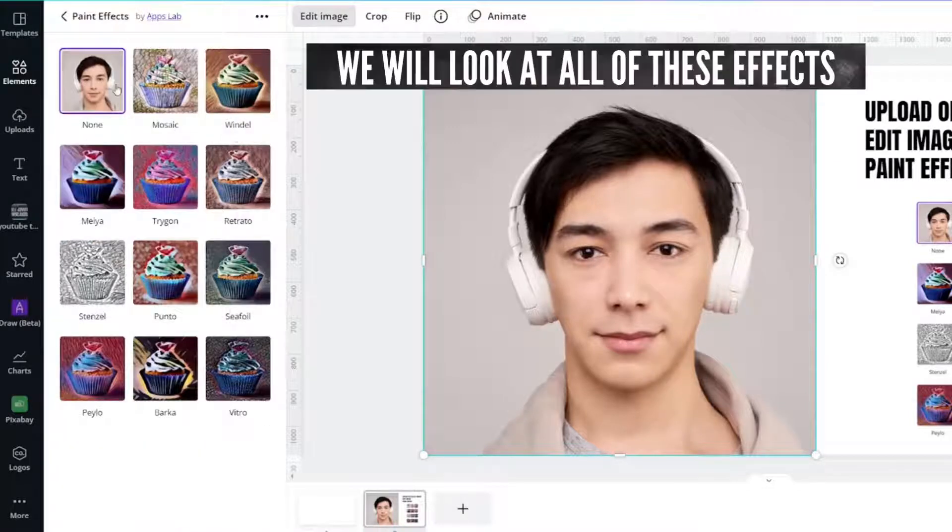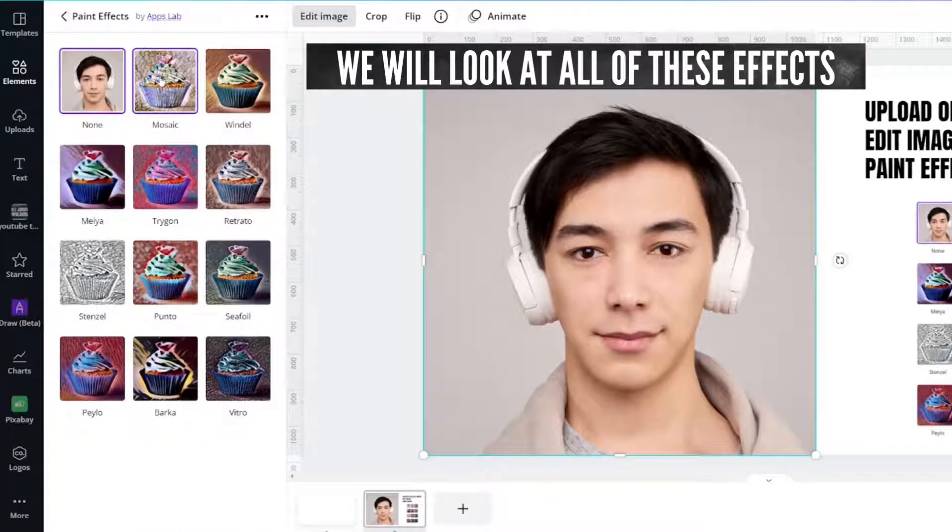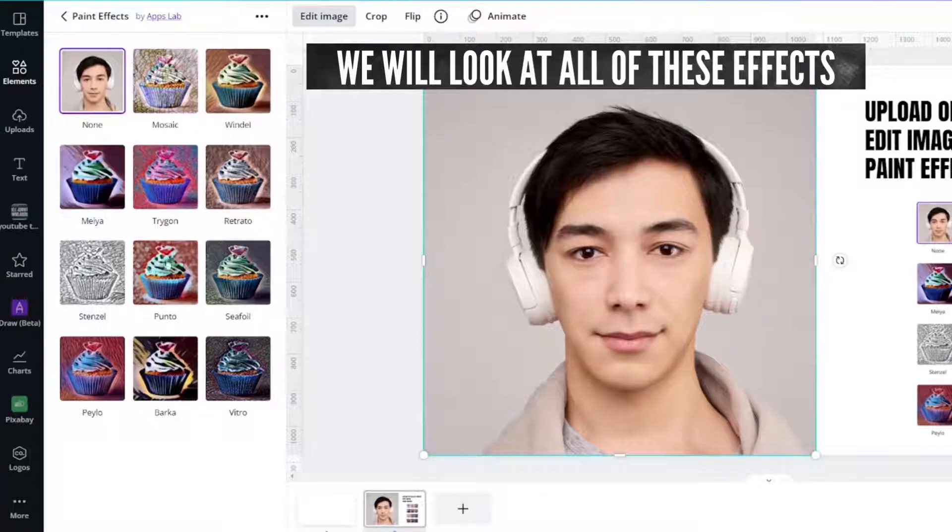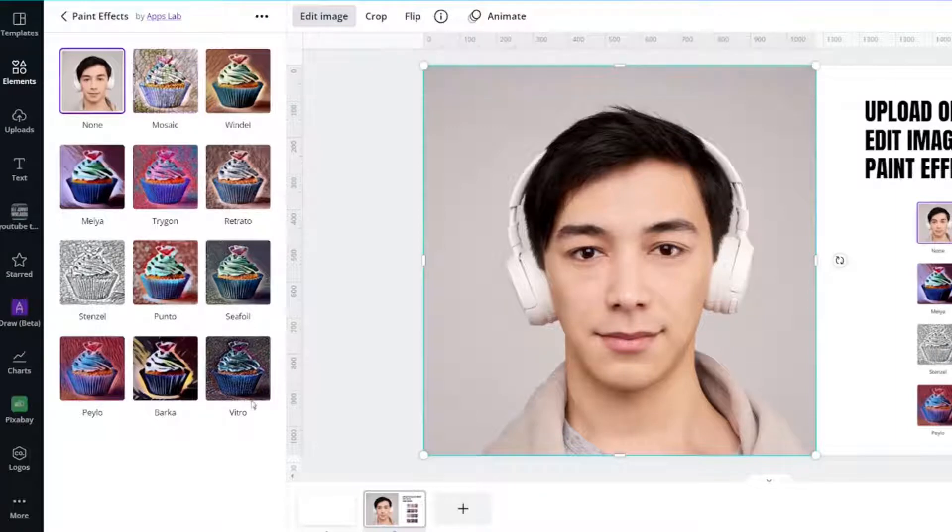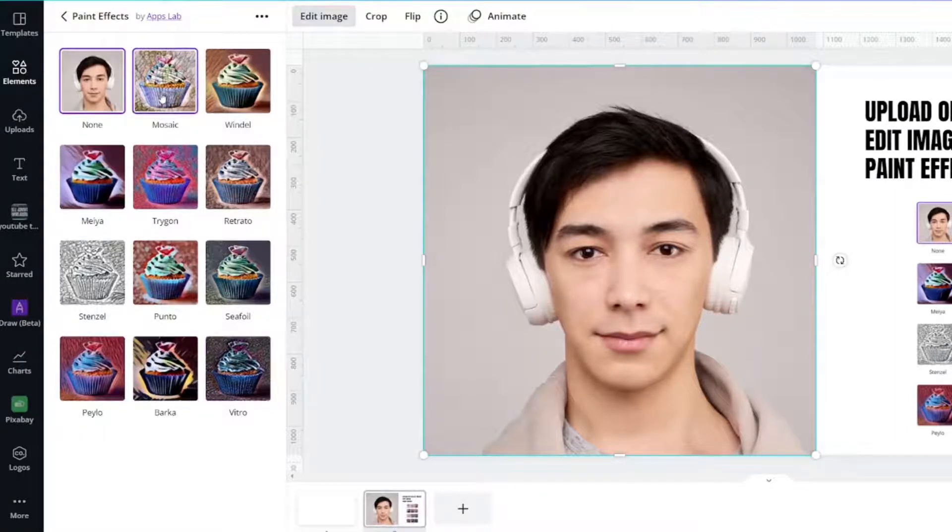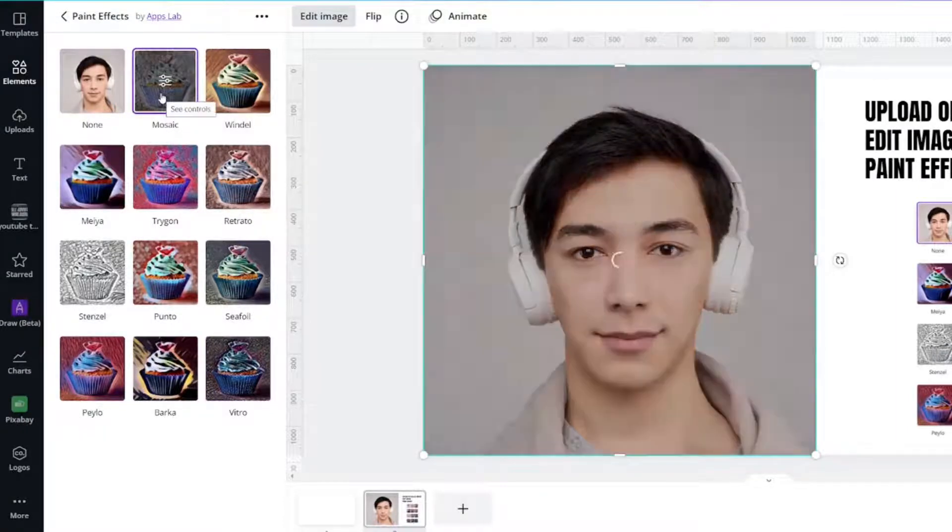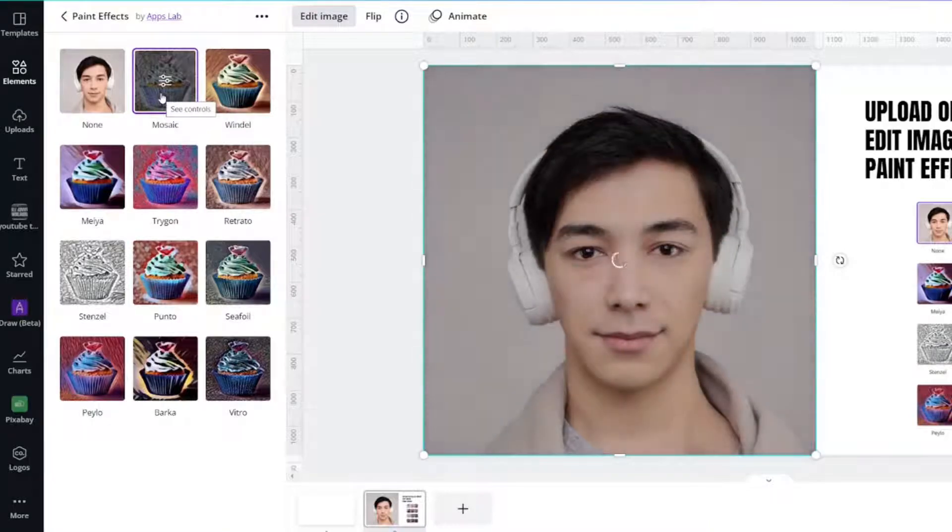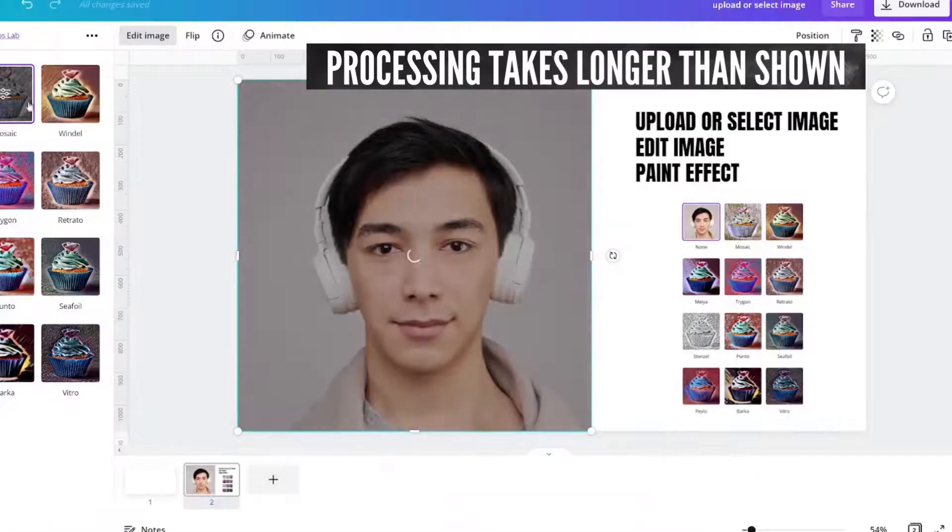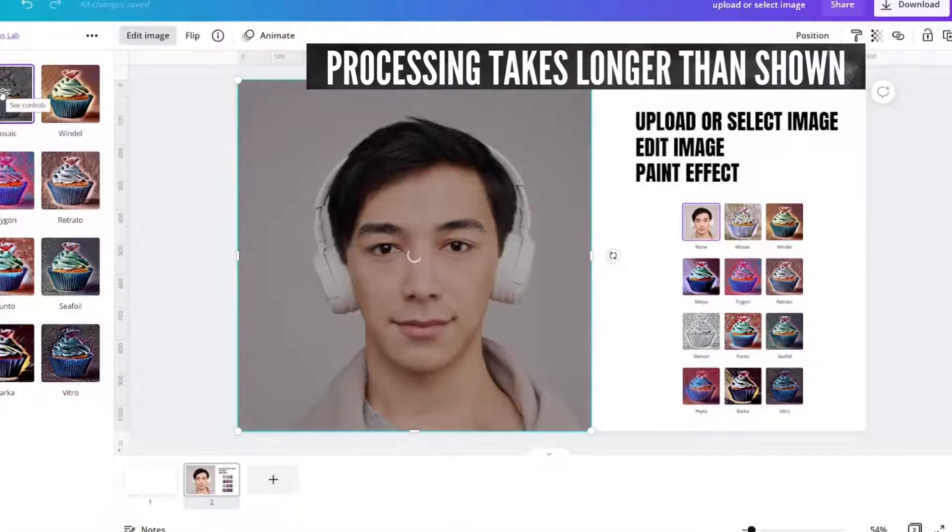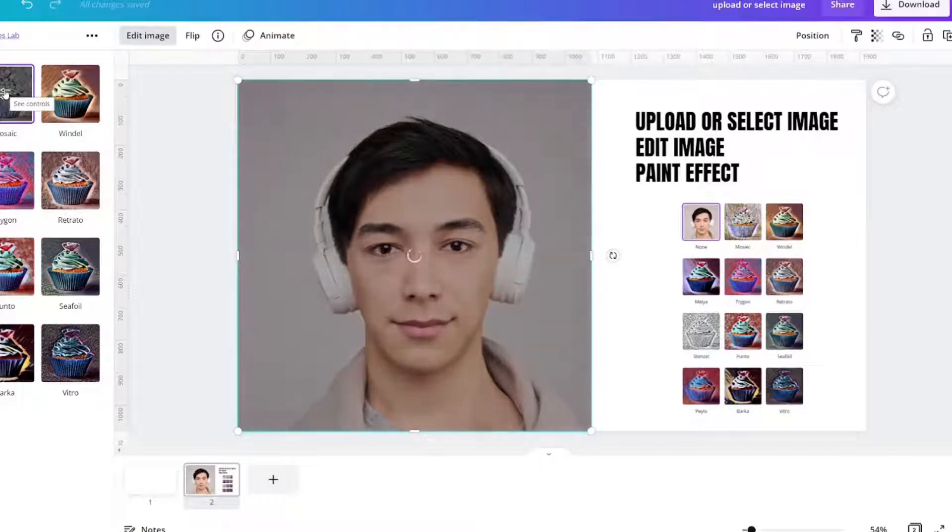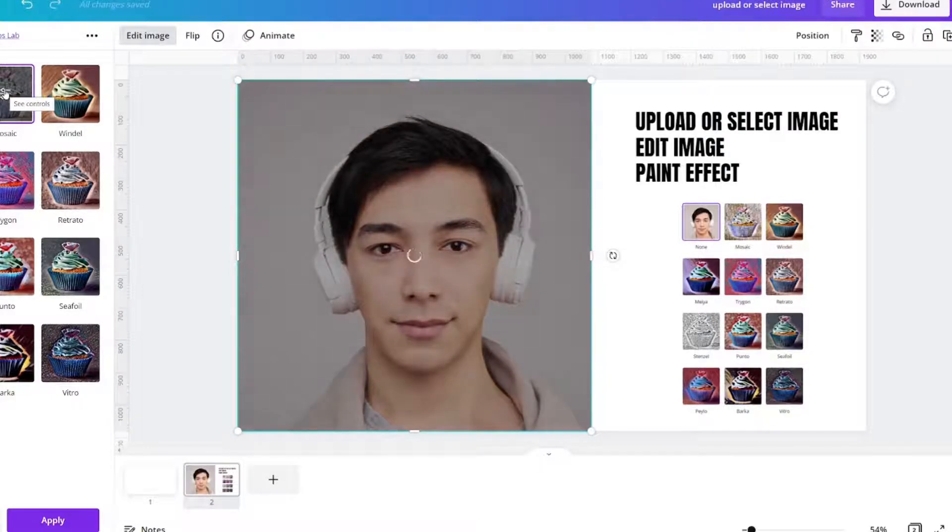And the first one we're going to look at is Mosaic. But basically what you need to know is that each one is going to give it a different look. It takes a little bit for it to think.